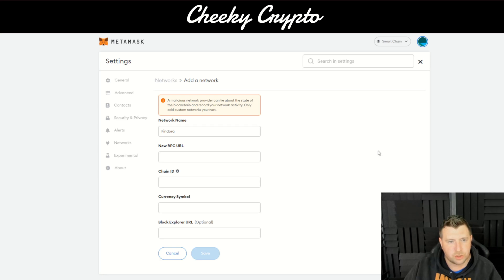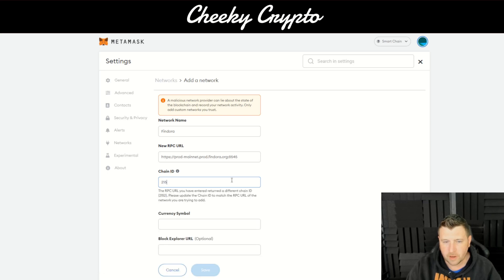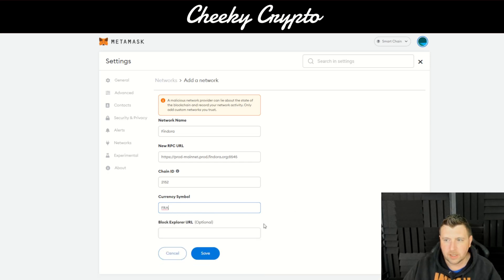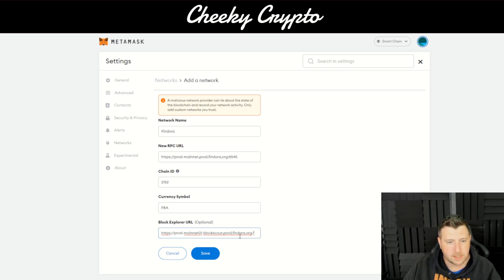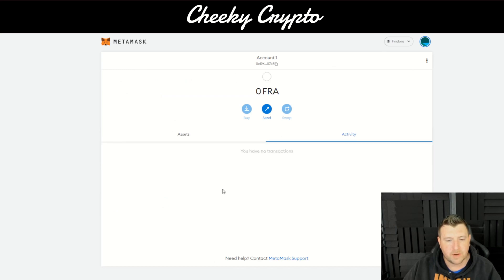Then we enter the new RPC URL — I'll link the article with this information in the description, or you can pause and copy it from what I'm pasting here. The chain ID is 2152, the symbol is FRA, and the block explorer URL is optional but we do have it, so we'll place it in. Then we save it. We've now set up FRA on MetaMask — dead straightforward.